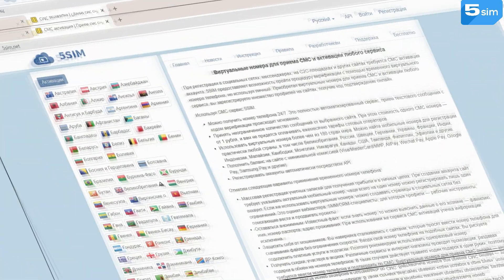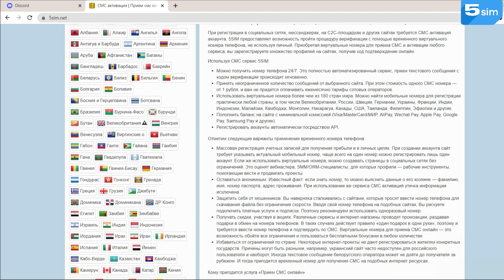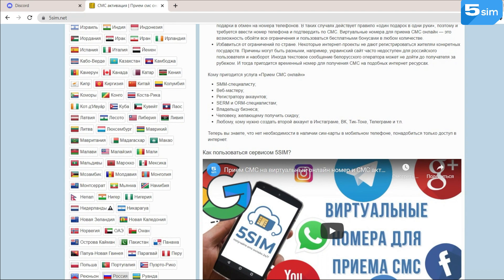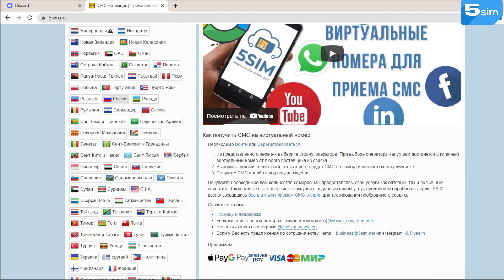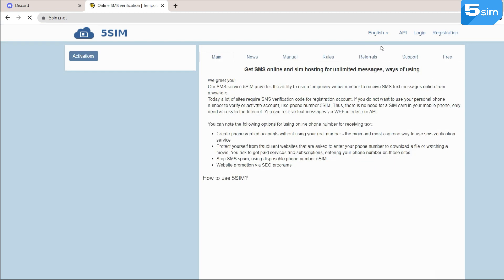With the help of the SMS activation service 5sim.net, you can always create any quantity of required accounts inexpensively. In this way, an account will come out to you at a cost from 1 ruble. This is obviously cheaper than buying additional SIM cards.